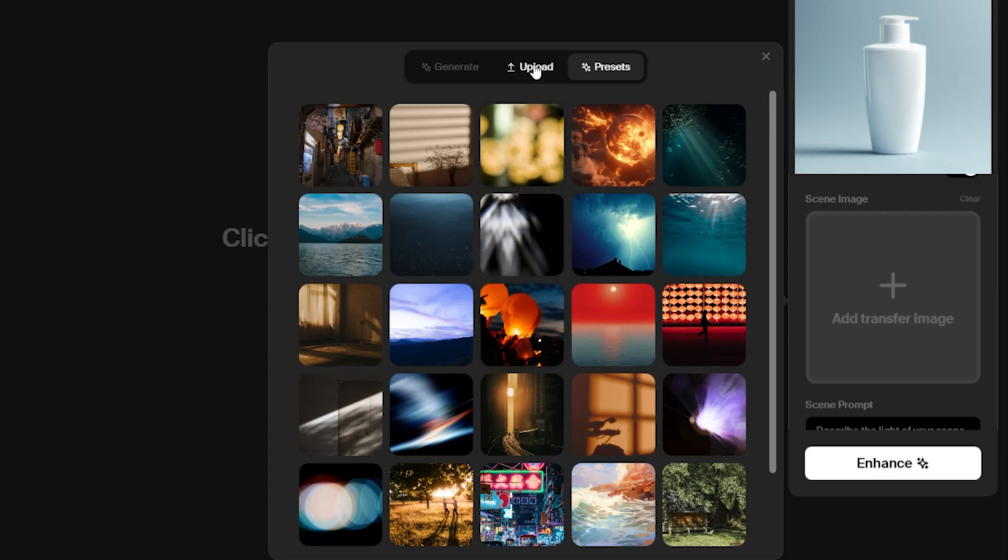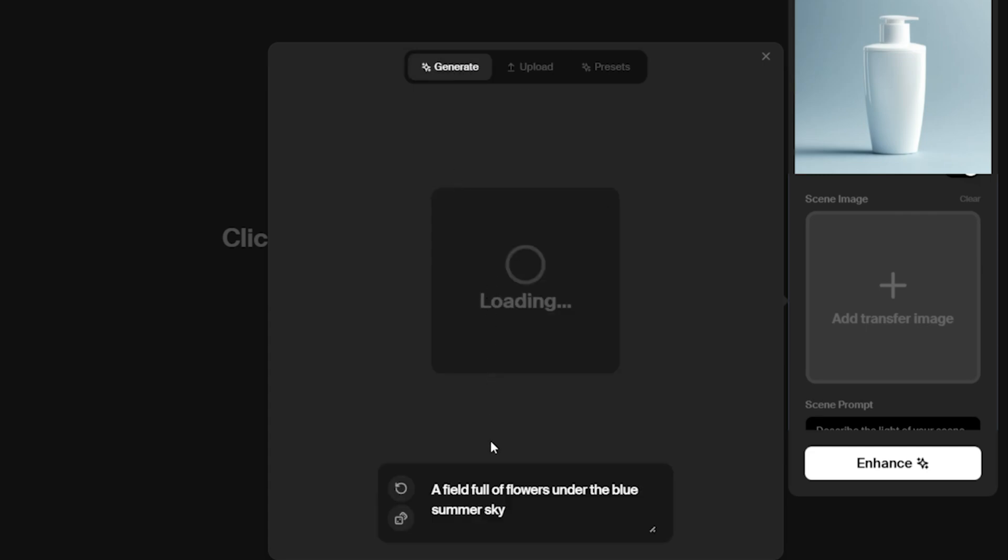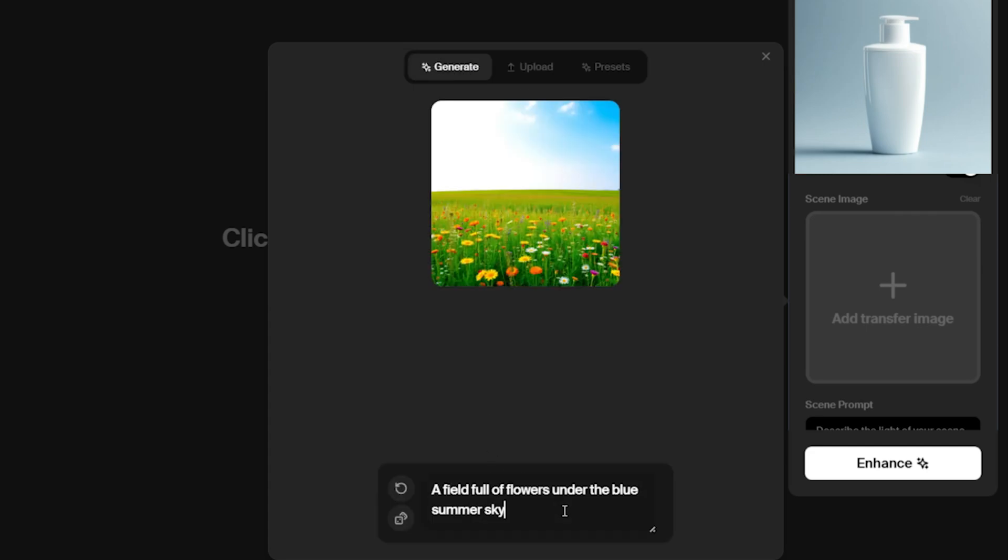For example, if you want a bathroom setting, you can type modern bathroom, elegant, marble sink in the scene prompt field. The AI will generate a background based on your input.